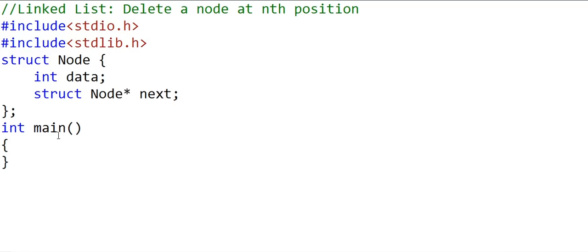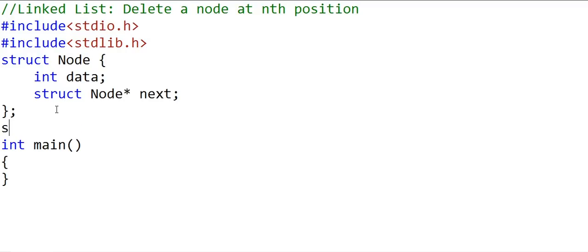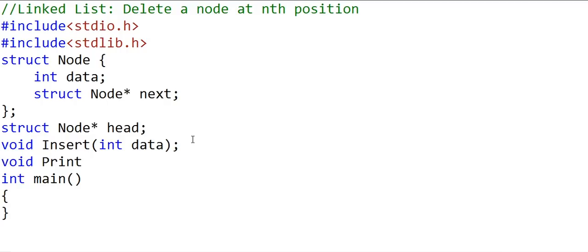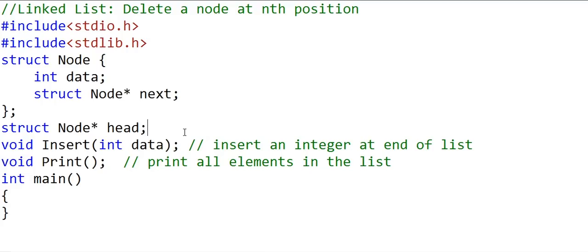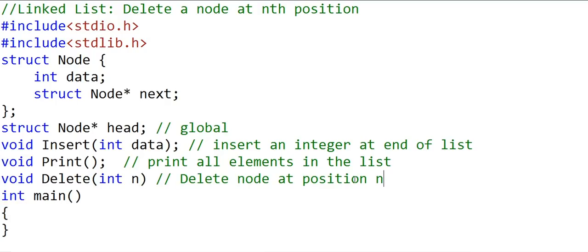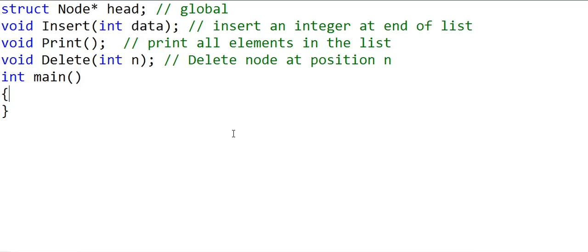So let us now write code for this. I am writing my C program here. I have defined a node which is a structure with two fields: one to store data and another to store the address of the next node, which is a pointer to node. To create a linked list, we create a pointer-to-node variable that stores the address of the head node. I want to define three functions: an insert function that inserts a value at the end of the list, a print function that prints all elements, and a delete function that takes position n and deletes the node at that position. The head variable is defined globally so it is accessible to all functions.